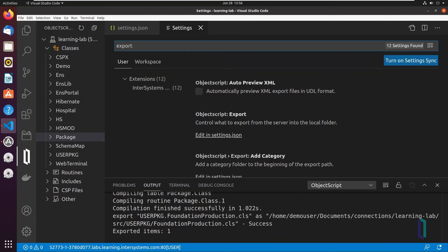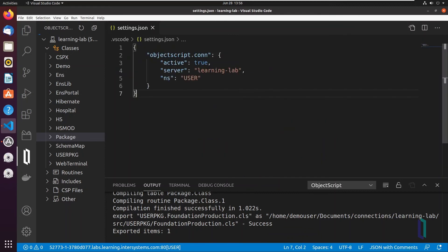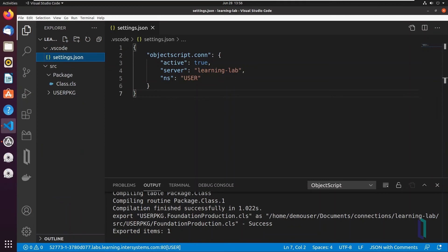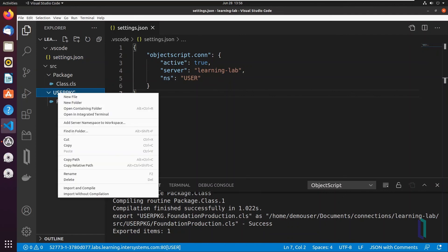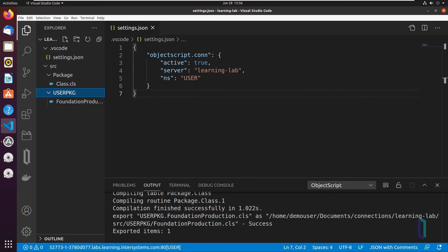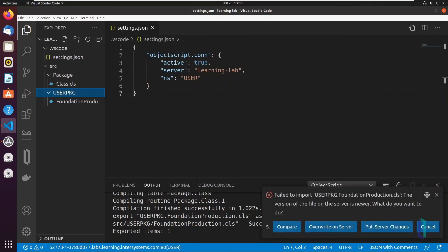Once files are in your local directory, they can be saved and compiled as previously described. When they are saved, they are imported and compiled back on the server. When you create or introduce new files in your local directory, you'll need to import them to the server by right-clicking and selecting Import and Compile.